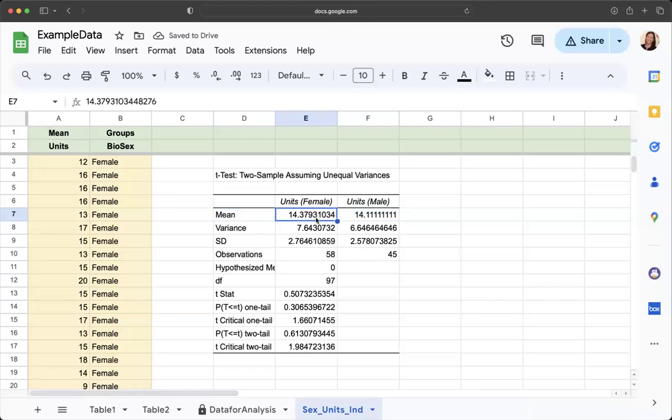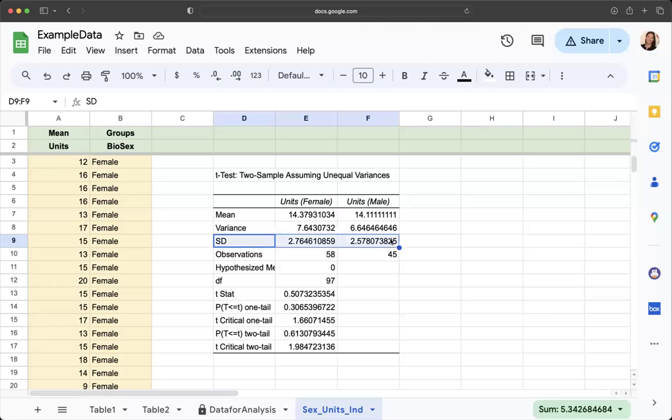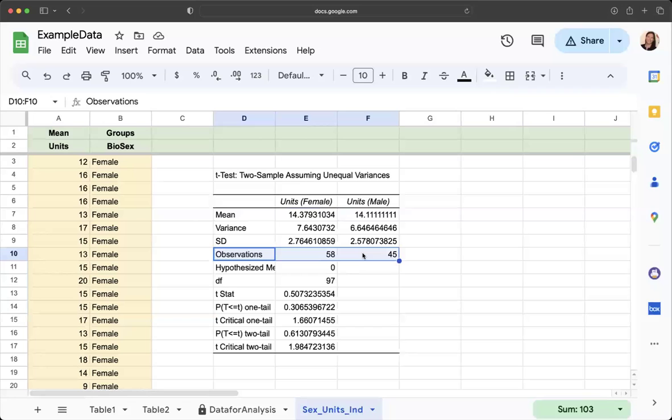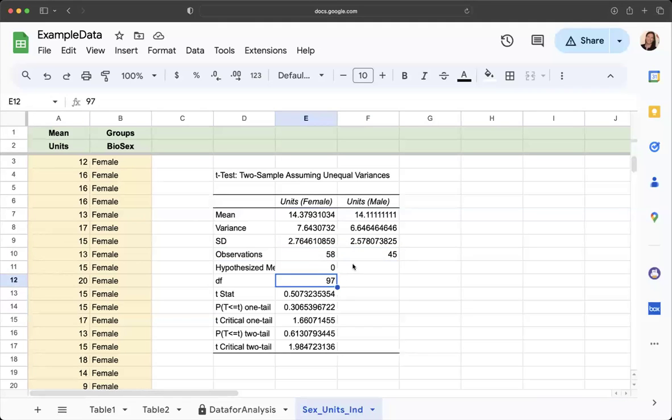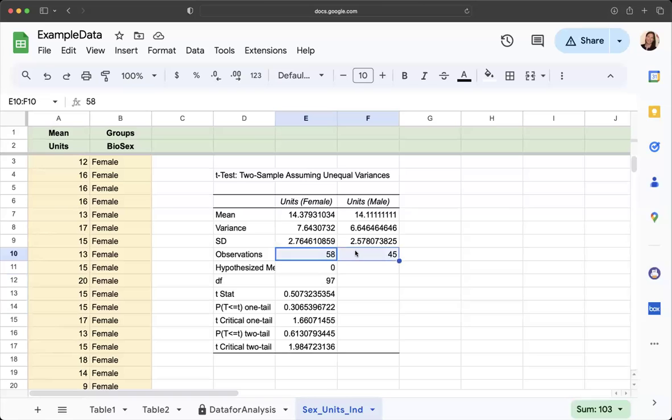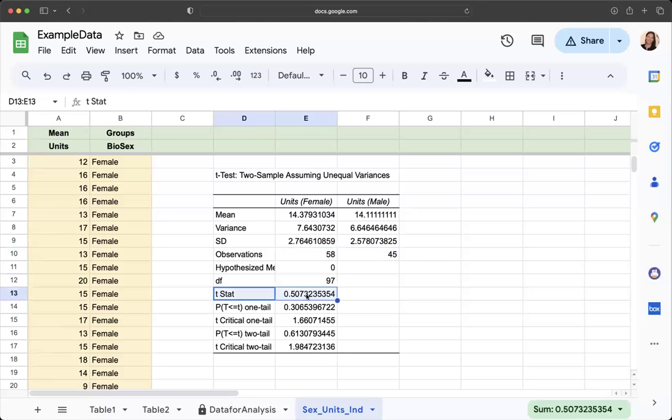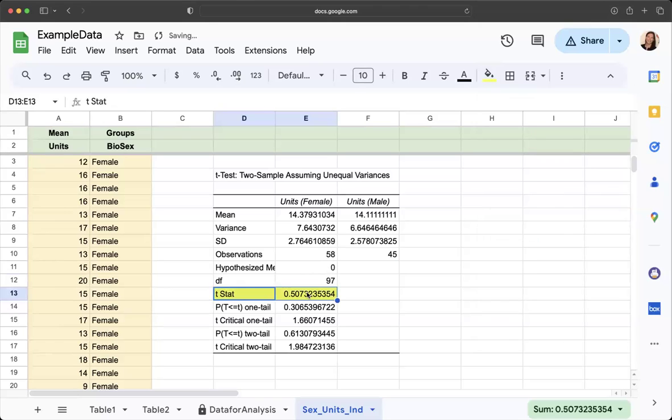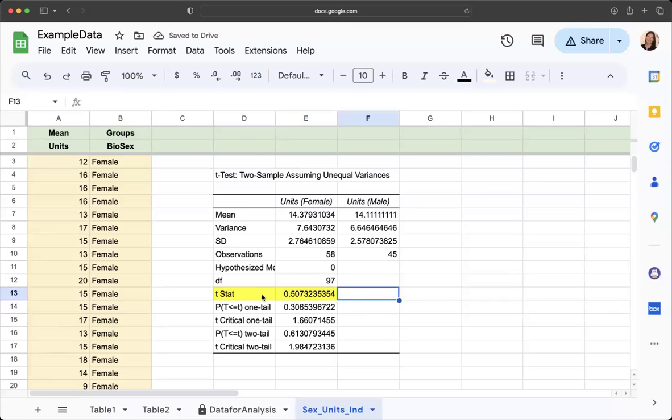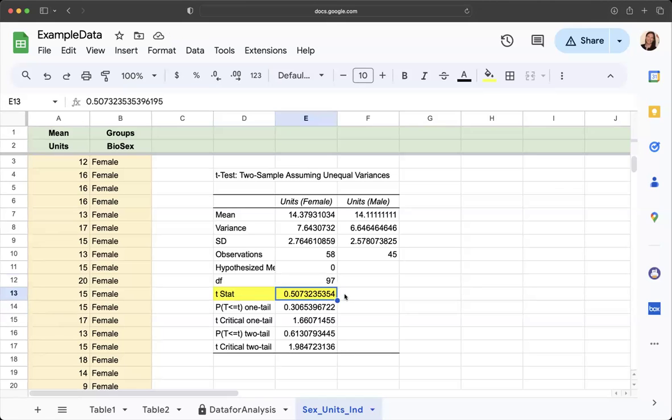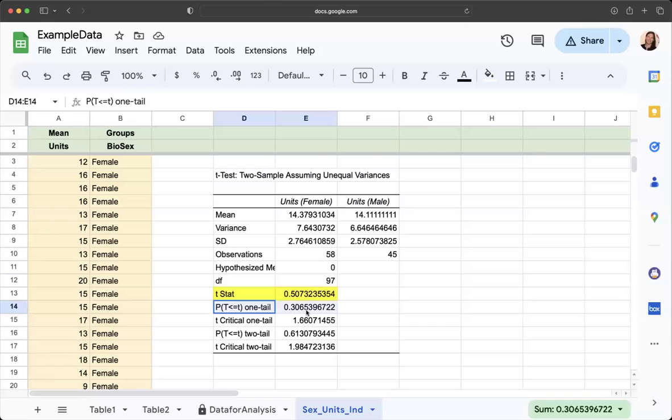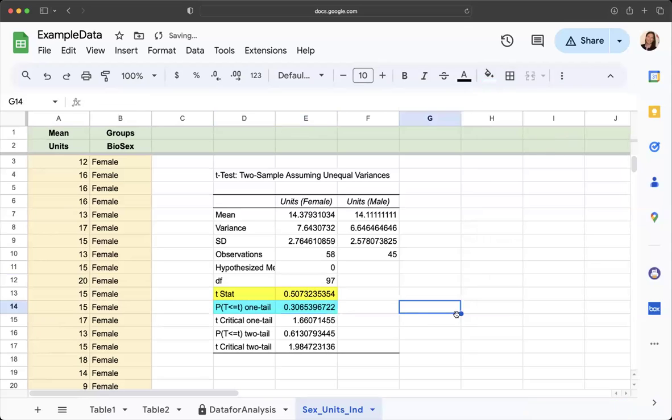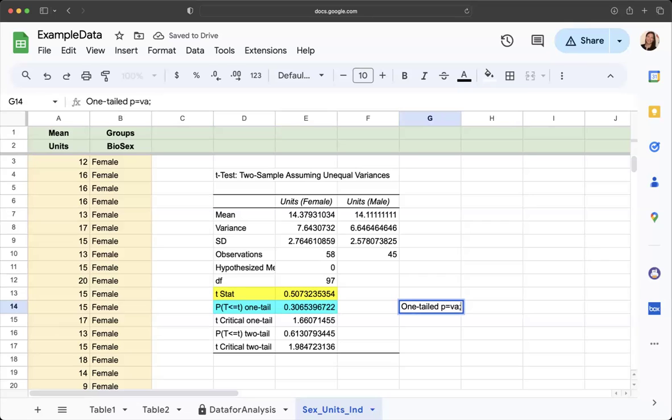We have the mean for each group. We have the standard deviation for each group that we'll be reporting. We have the number of observations, so we can see we had more females than males in the sample. We have degrees of freedom, which is our total number of observations minus two. This is our t statistic. We would need to note that our t statistic is 0.51. And then you will have completed a one tailed test, and this is your p-value for your one tailed test.